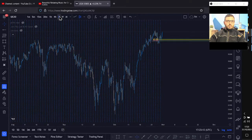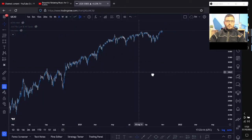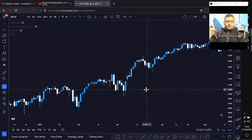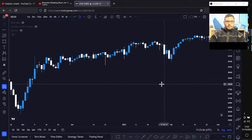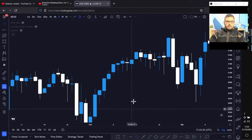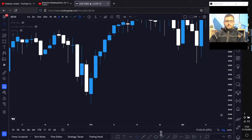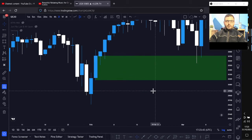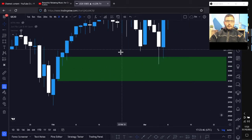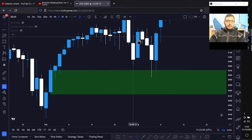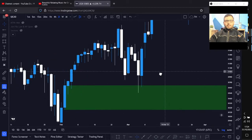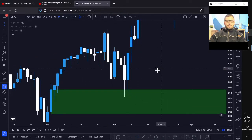Let me show you an example on the daily time frame. From here to here, very fast move — the wick coming in has filled part of that imbalance. Then what it does is it likes to come back, sometimes takes out some buyers as an excuse to fill a little bit more of the imbalance, and then it takes off again.